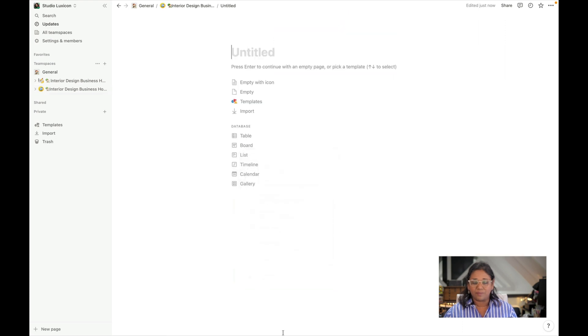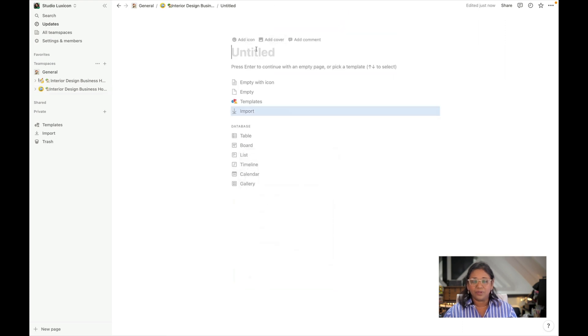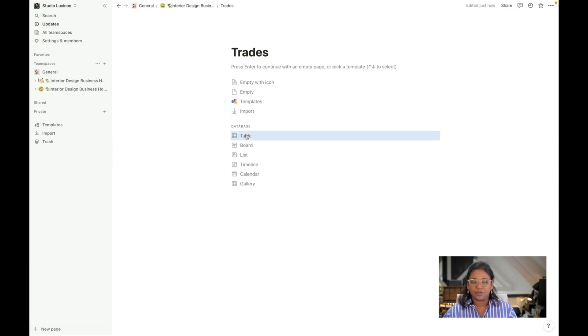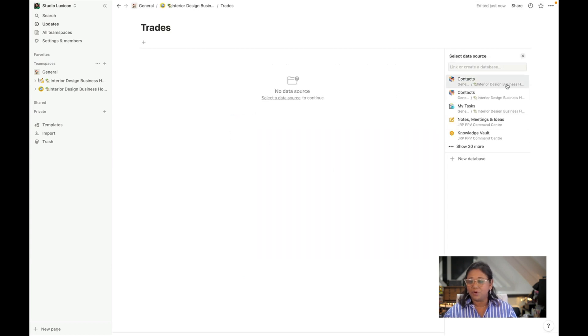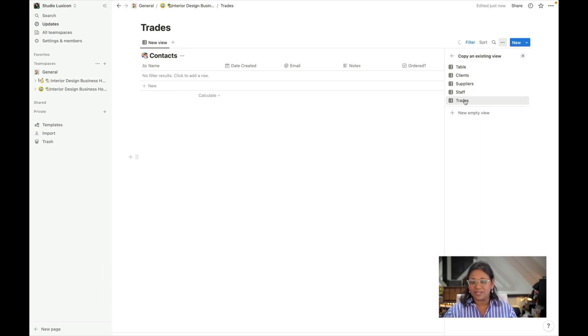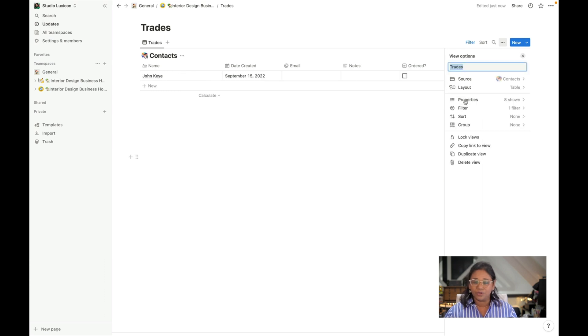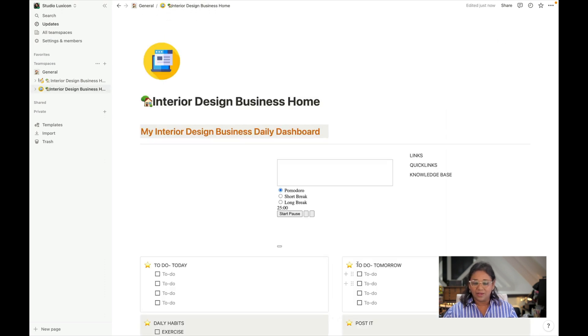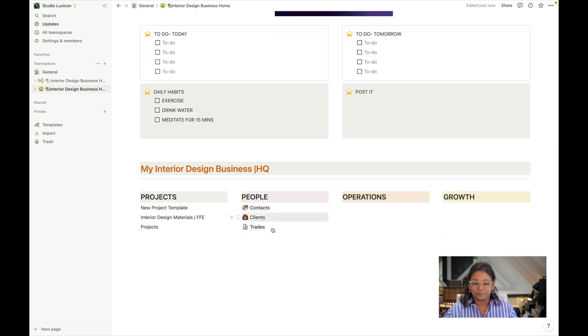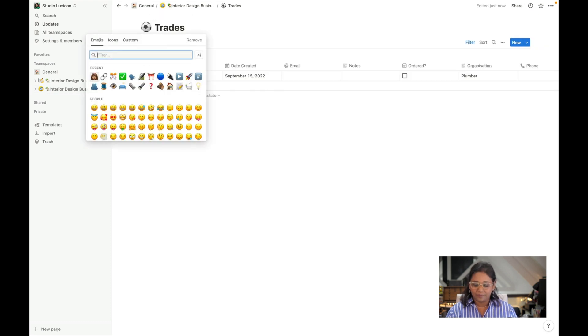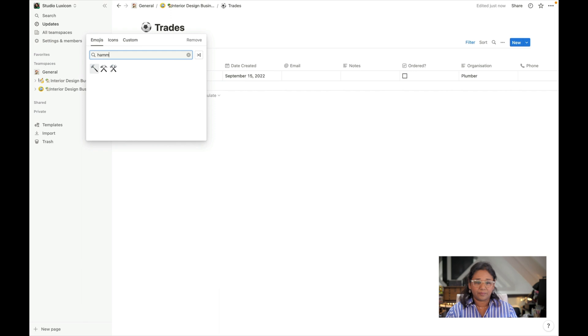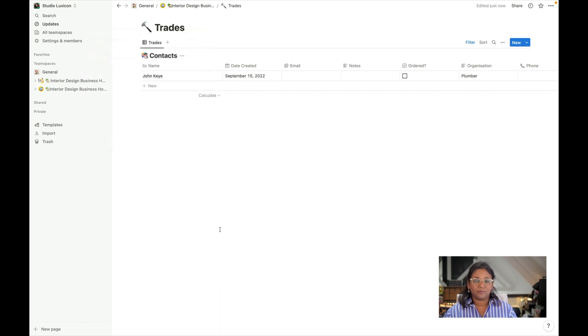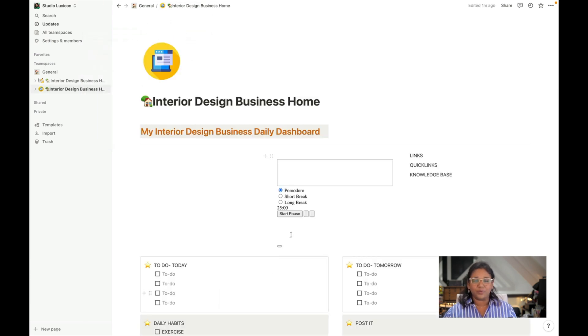We're going to create a page. We're going to call this trades. We're going to create our database, our table, go into our contacts. We've already created a trades view and we're just going to copy that view and there we go, already done. So we can make this into a hammer. We've got a hammer and we're good to go.